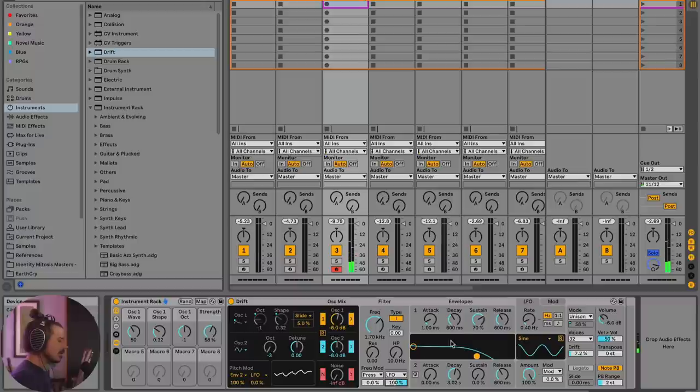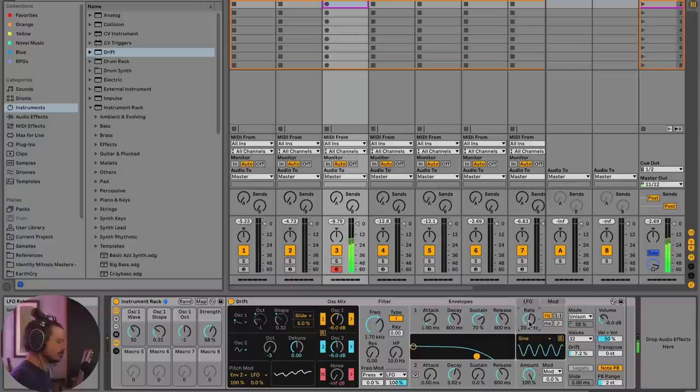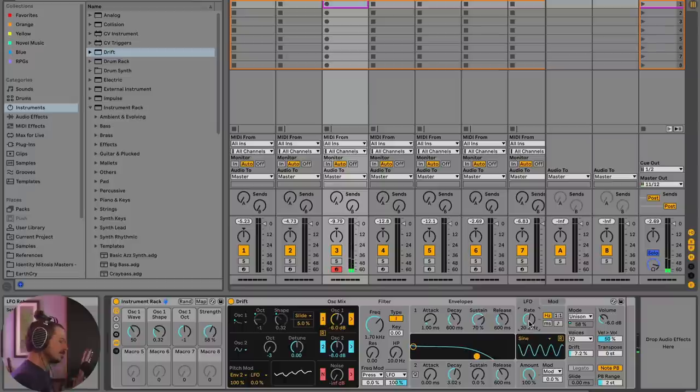We can hear that LFO is moving, but it's moving very slow. So let's turn the rate up a little bit. Okay. So now we've got a fast LFO modulation.